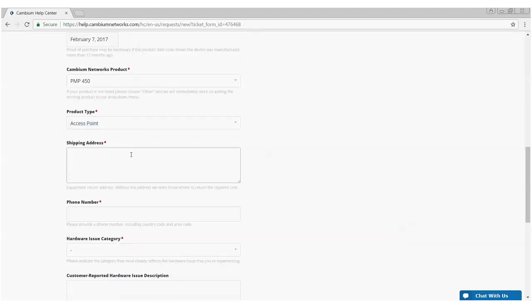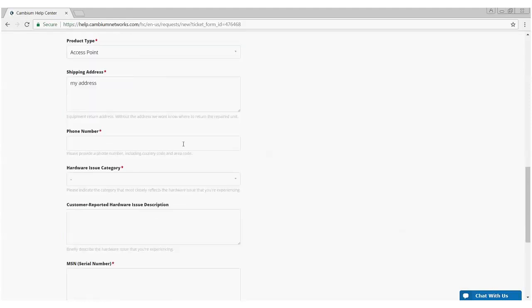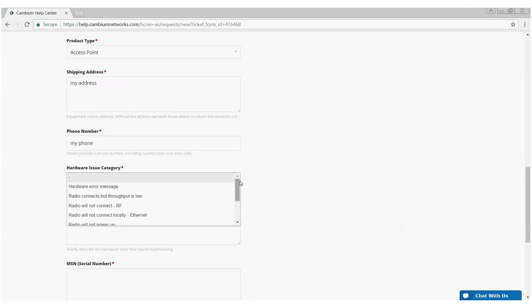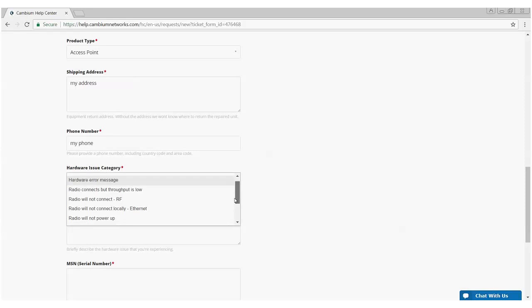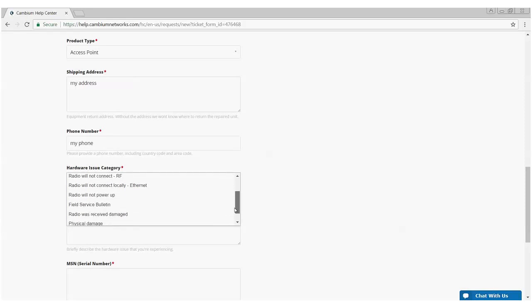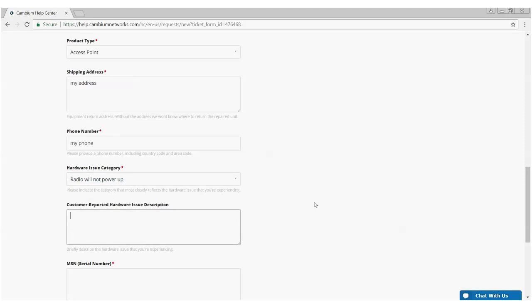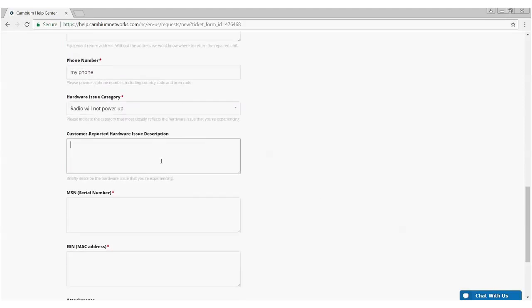Shipping address, please be very specific on this as this is where once we complete the repair or provide a replacement, that's where we'll be shipping the product and phone number in case we need to get a hold of you for any reason. So please make sure you fill that information in. Hardware issue category kind of narrows down the type of problems you're having in this particular case. Radio will not power up.